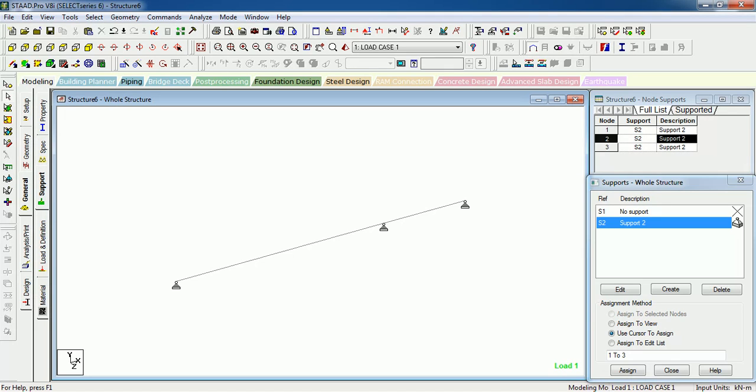Let's see how to use the inbuilt calculator in STAAD Pro. Our first step is to measure the total length of the beam.